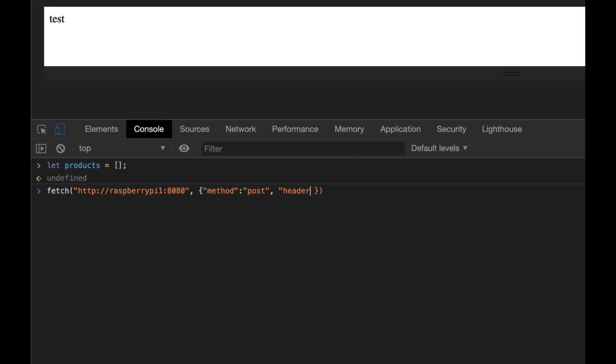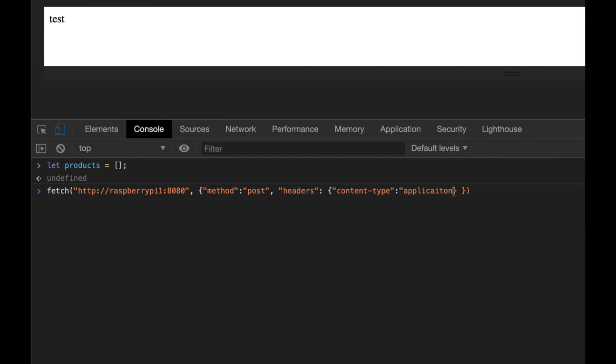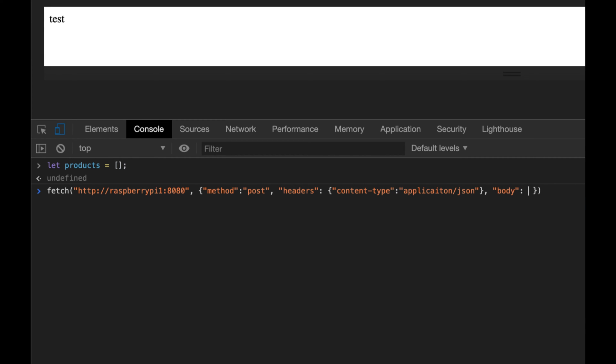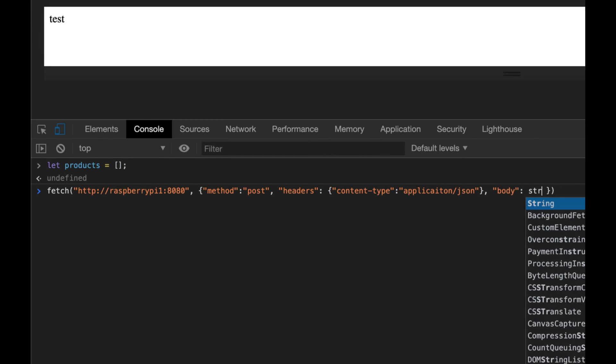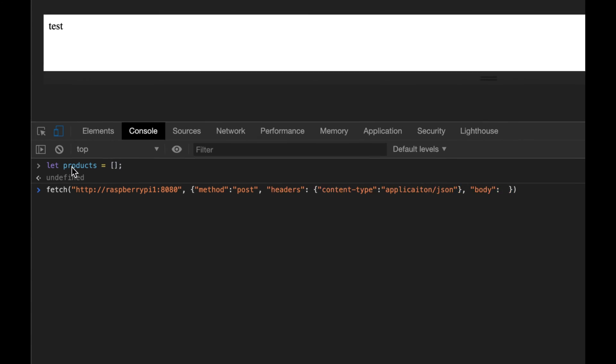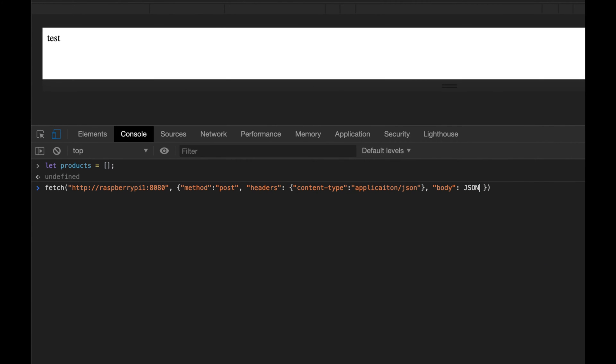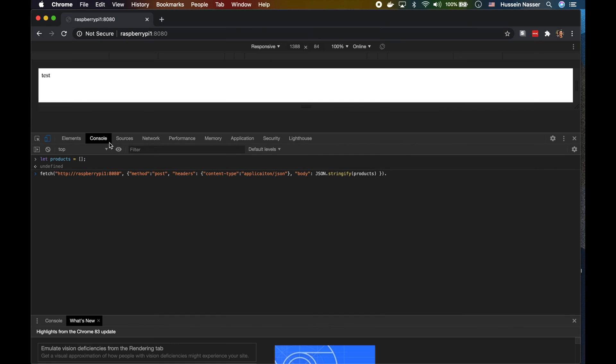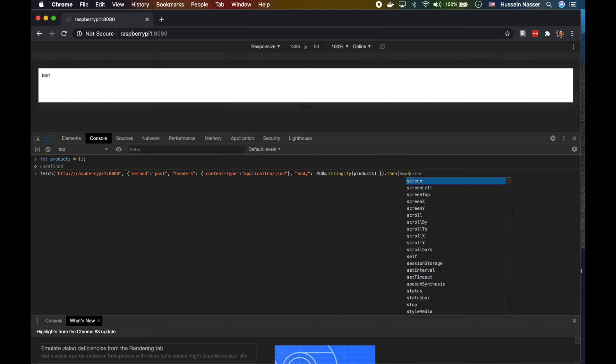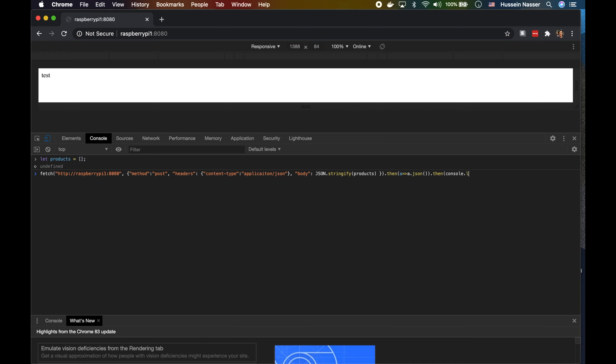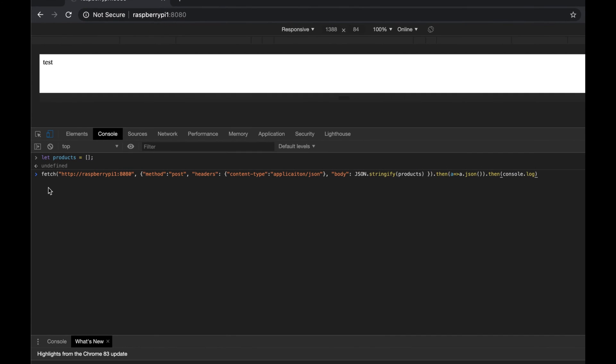Since we're sending JSON we have to tell the server 'hey server, I am sending JSON.' So we're going to send the content-type application/json. Then finally the body, and the body will be JSON.stringify products. Then we do .then .json because we're expecting JSON from the server and then just print whatever we get.